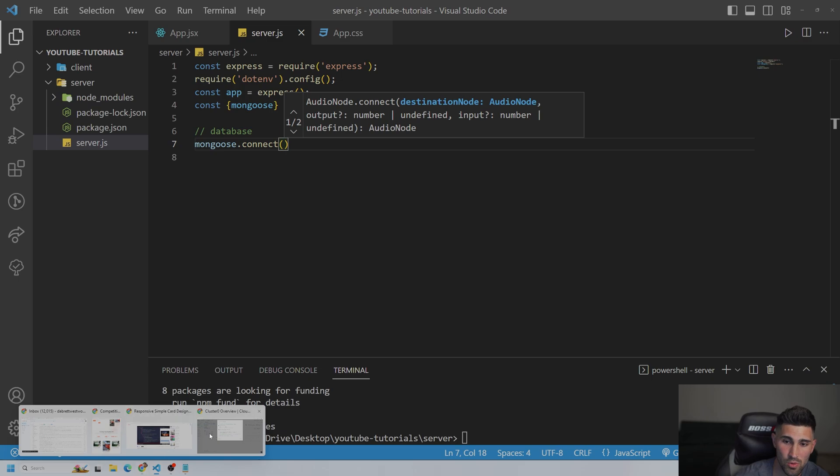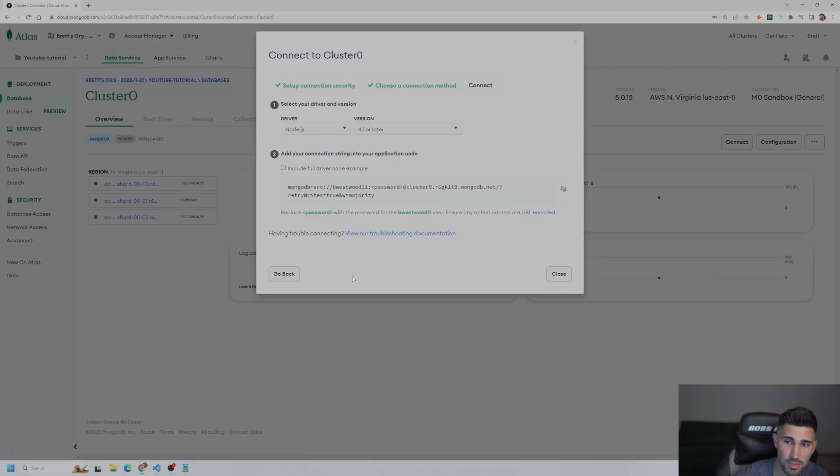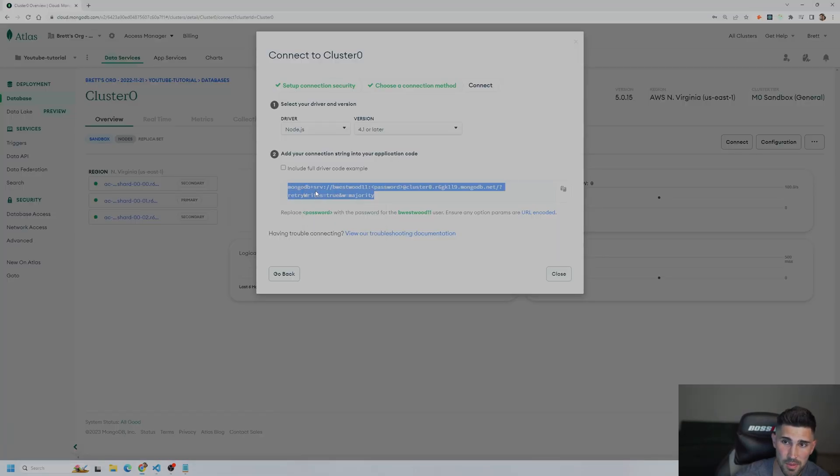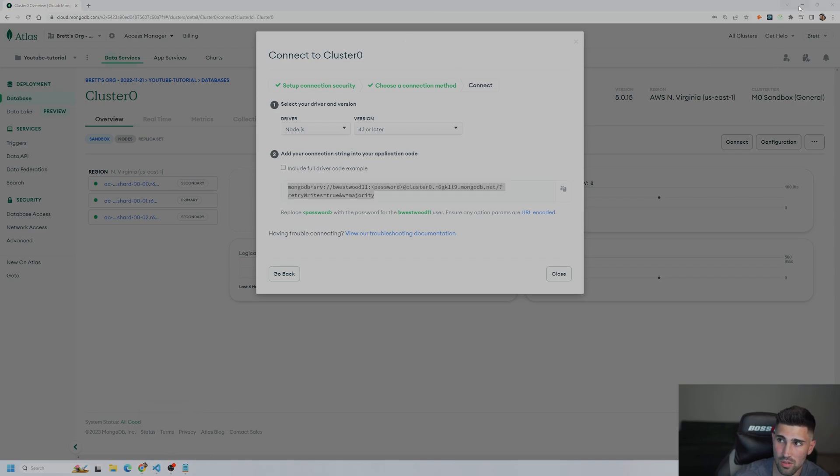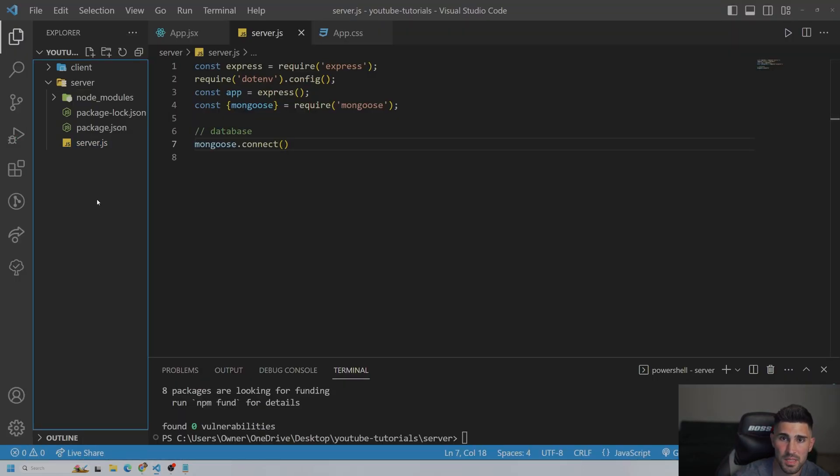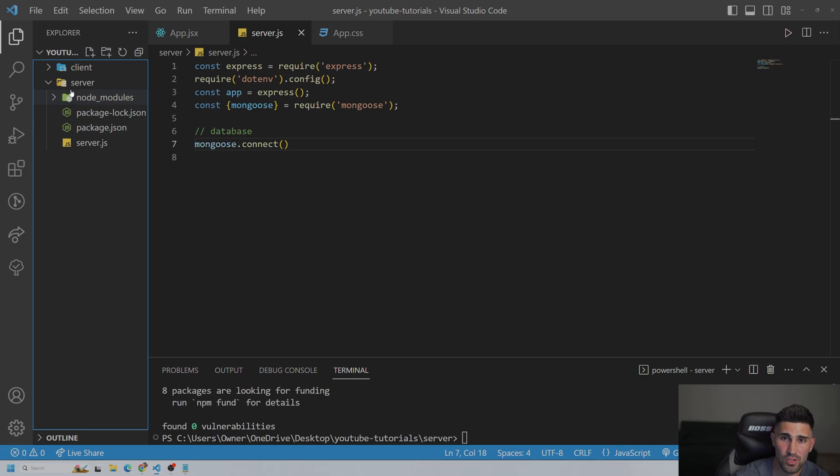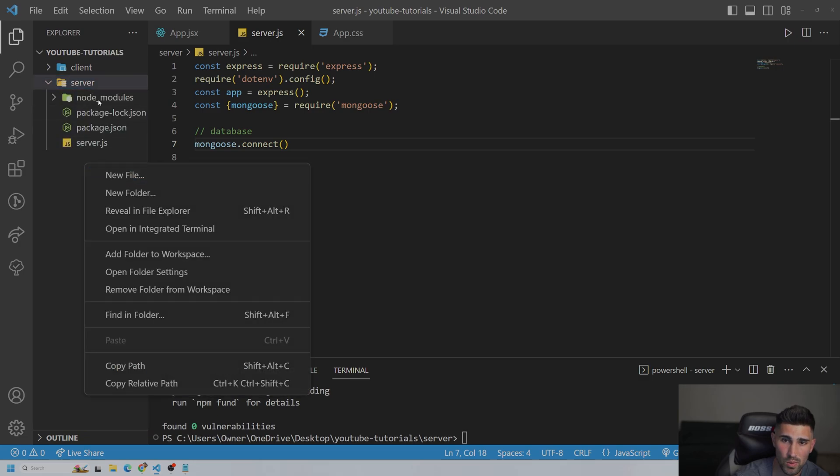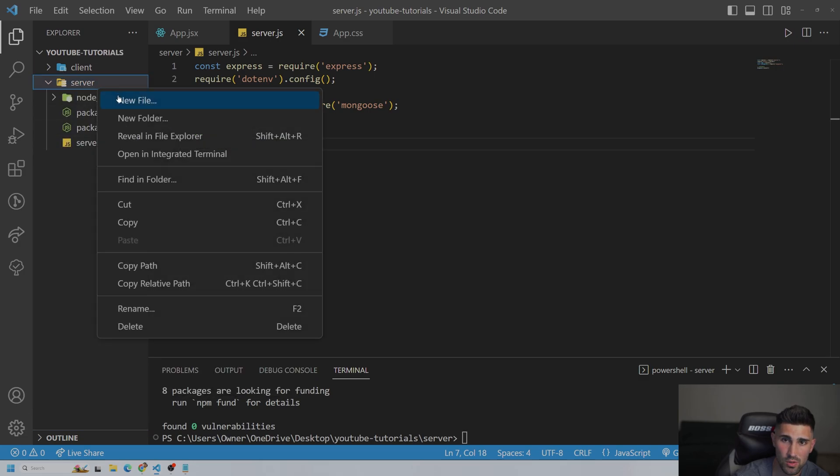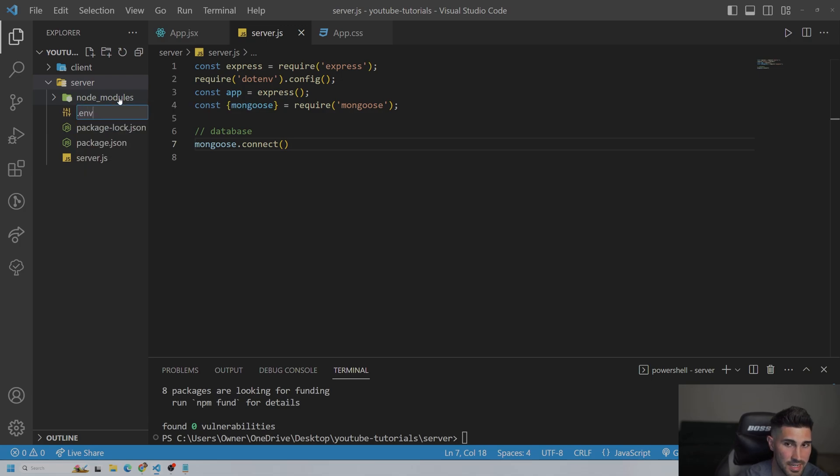So let me pull MongoDB back up. This string right here, we're going to copy. Go back in VS Code. And we are going to create, inside of the server, we are going to create a new file, which is going to be a .env.